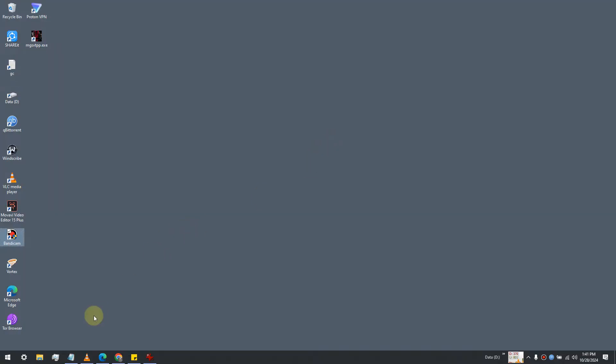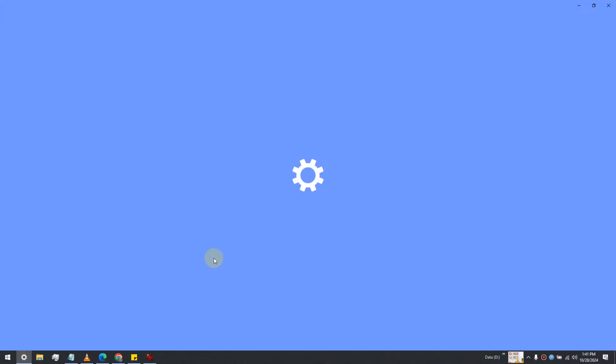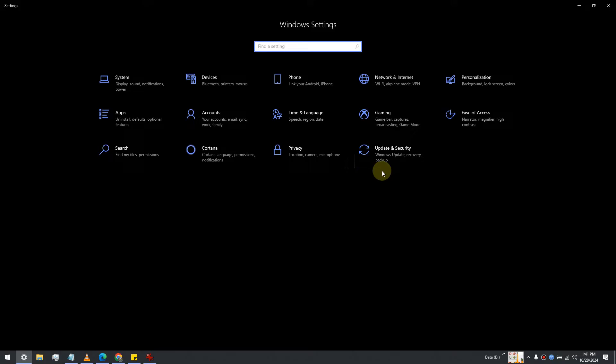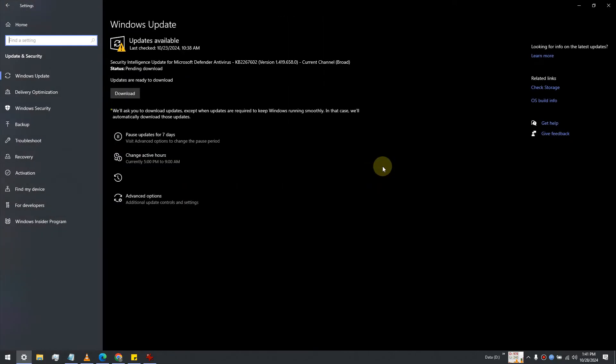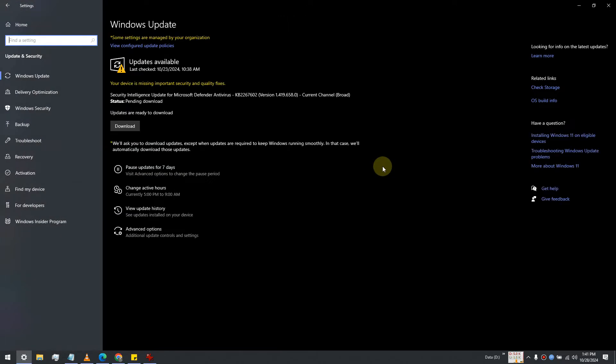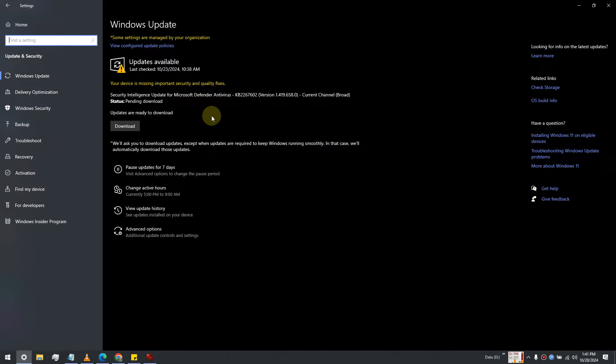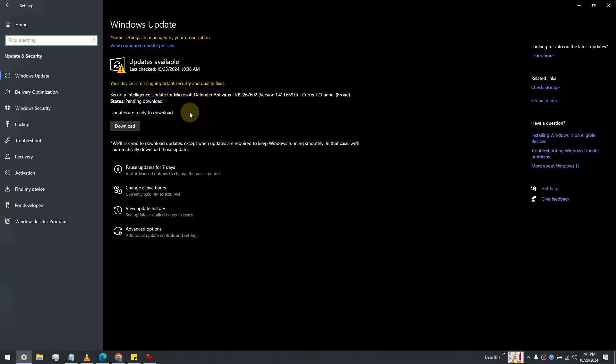Hi everyone, in this video I'm going to show you how to prevent driver downloads from Windows Update. After we do this, you are going to stop receiving driver updates from Windows Update.